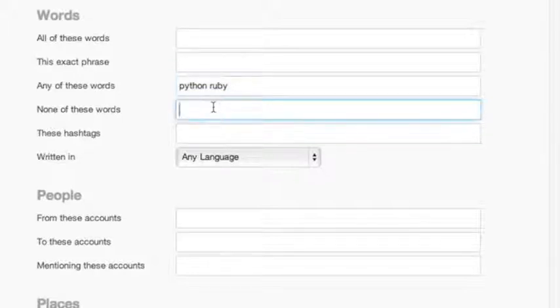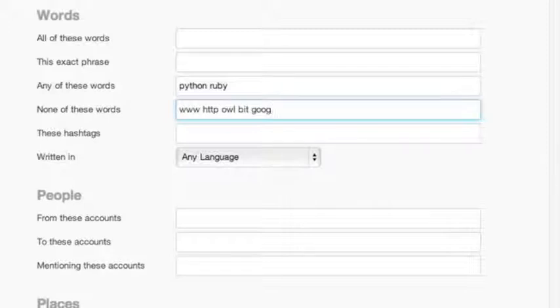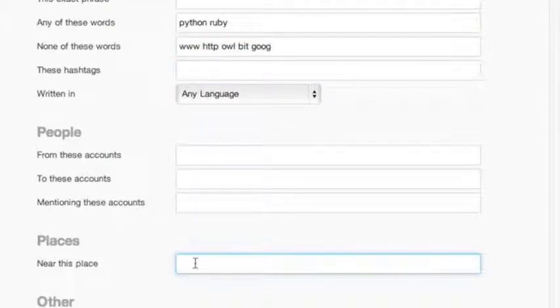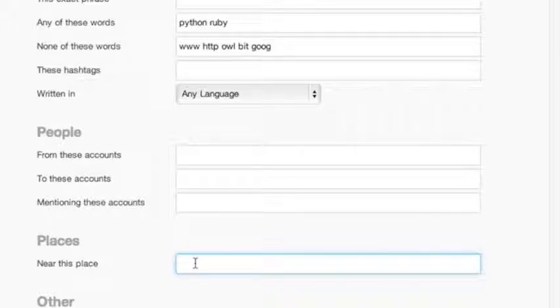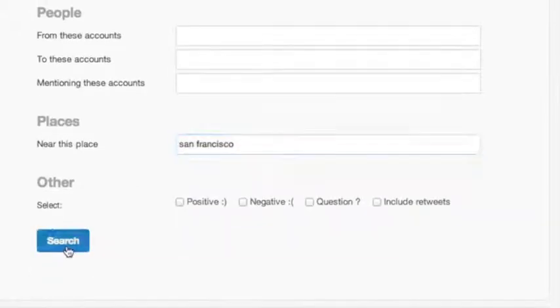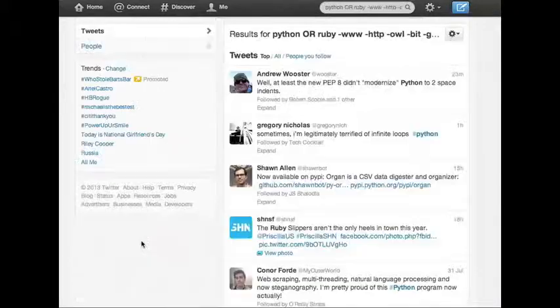So we can go to any of these words and type in the two keywords that we're looking for: Python and Ruby, and make sure there's spaces between each that turns both into a keyword. We can go to none of these words and type in www, HTTP, OWL, BIT, and Goog to filter out links. And we can go to location. Say, for example, we're an organization or a recruiter in the San Francisco Bay Area who's looking for a developer who specializes and is passionate about Python and Ruby. You can type in San Francisco. Now we go to search, and we get the results.